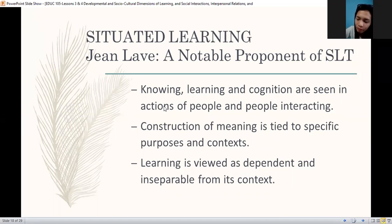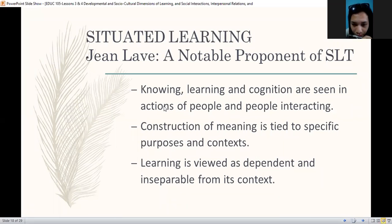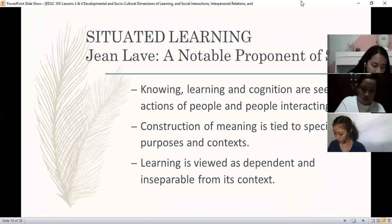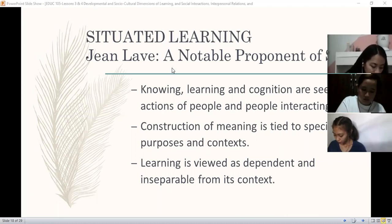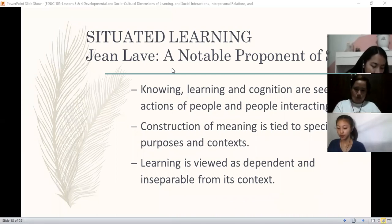Next, construction of meaning is tied to specific purposes and context. The way we construct meaning is dependent on the environment you are in. Kaya nga, pag sinabing bahay, pag si Rosie nang tinanong ko, anong bahay — meron siyang imagination sa isip niya ng bahay, sariling vision niya. Pero pag tinanong ko naman si Elizabeth, meron din siyang sariling vision ng bahay kasi may magkakaibang experiences, but they know the concept of house.